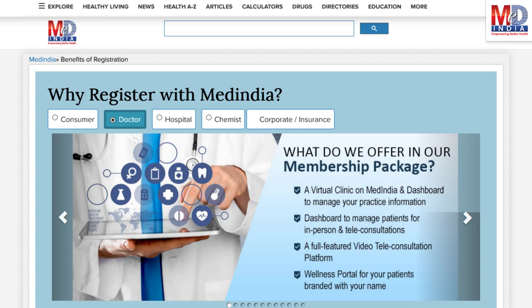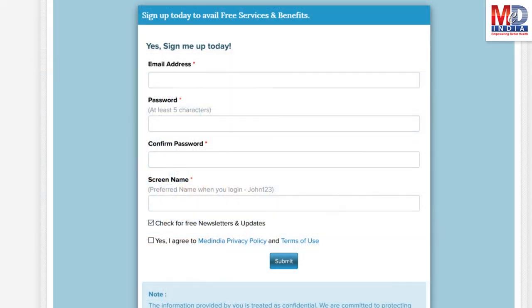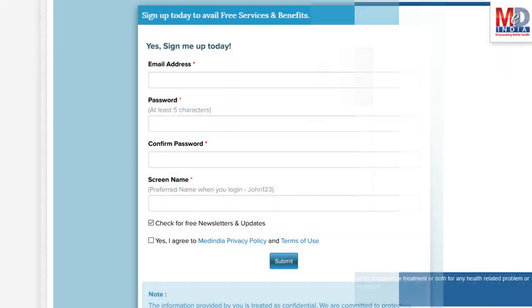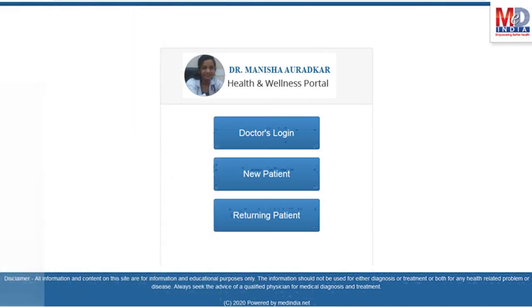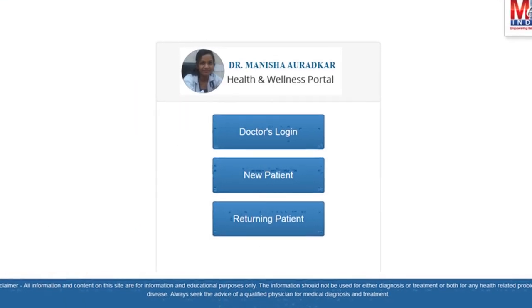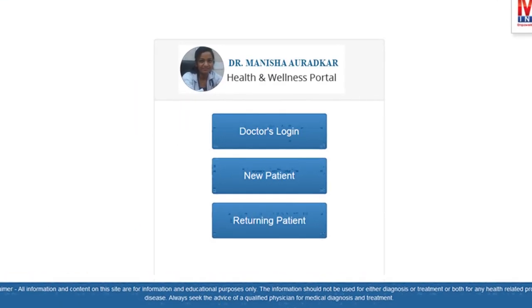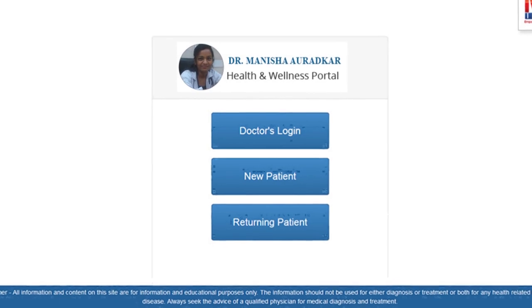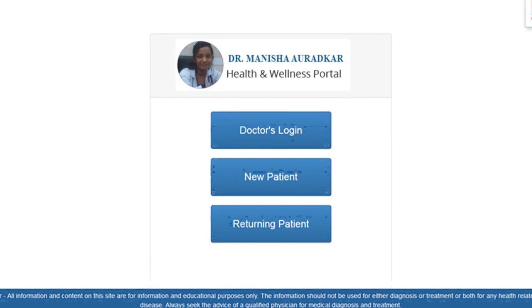If you don't have an account, create one by logging in as a new member and opt as a premium member. This will require email verification — follow the given steps. All returning members and MedIndia members can log in with their username and password.